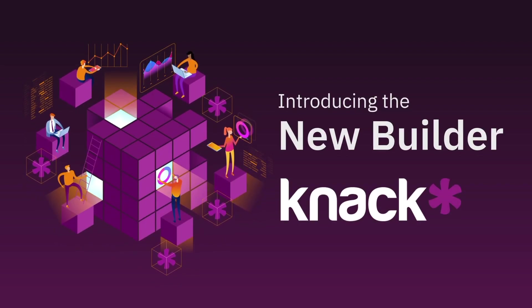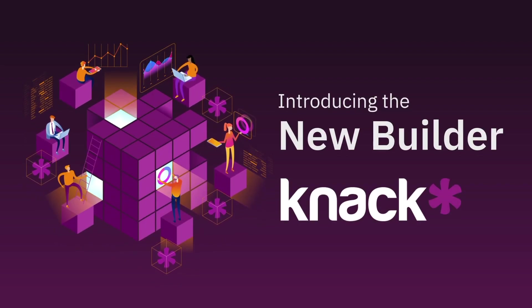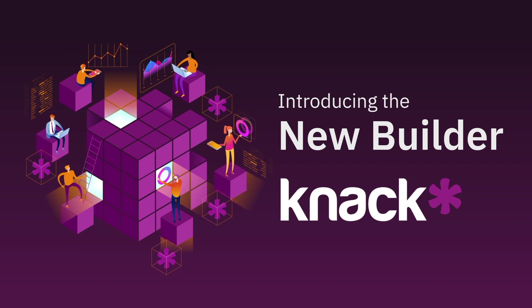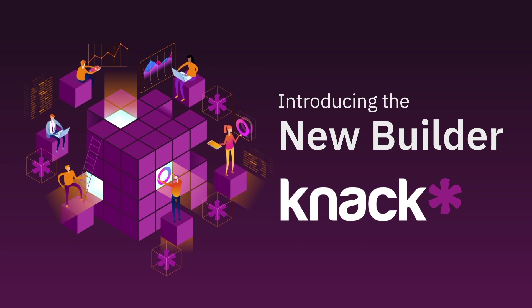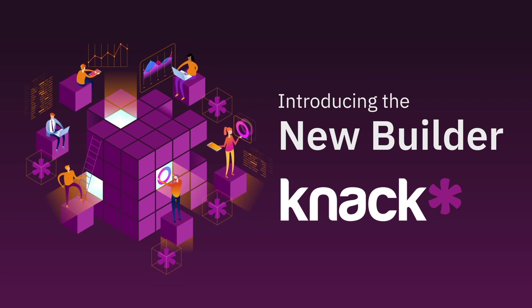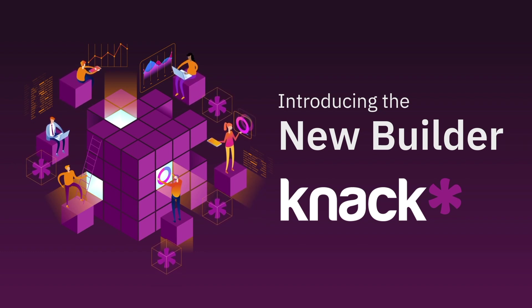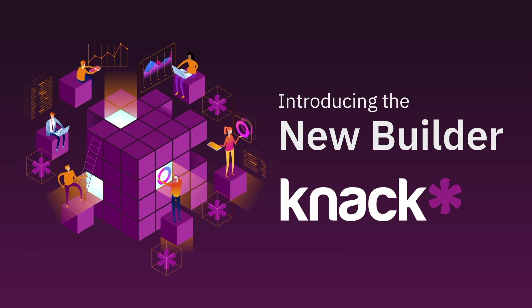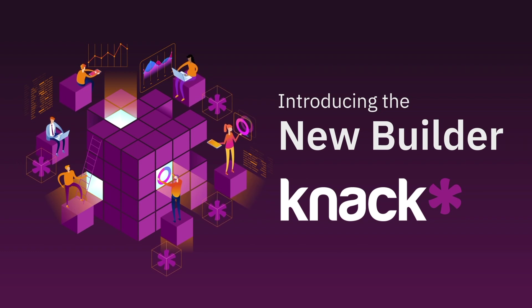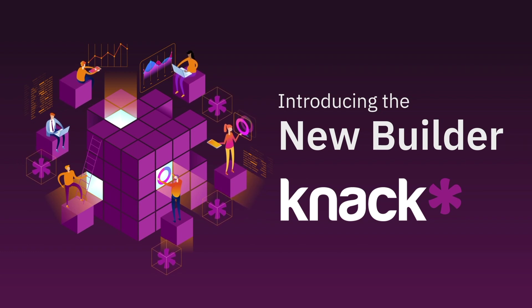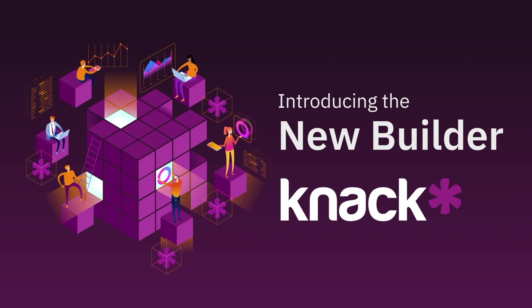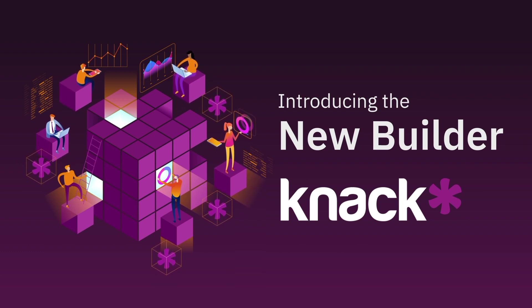Hi. Welcome to the newest version of the Knack Builder. We're excited to show you around. This update adds new features, improvements to existing features, and creates a foundation for additional features and improvements going forward.